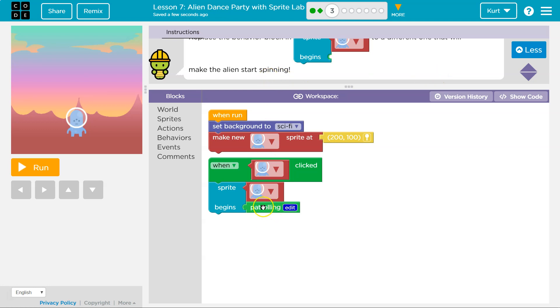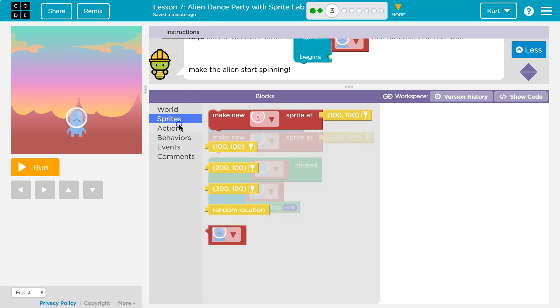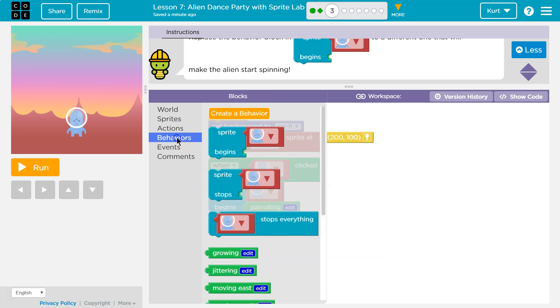Oh, so right now it's patrolling. Okay, so we need spinning. And we have a lot of options. Let's see where it could be. Oh, of course, it would be in behaviors, right? Because it's spinning.